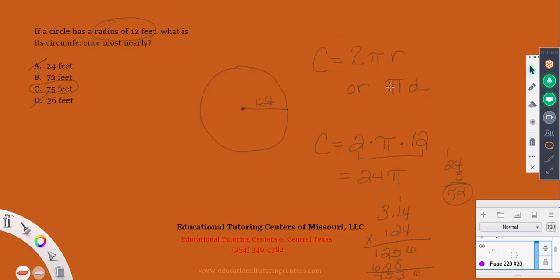Regarding which circumference formula to use: two times the radius means you have a radius extending each way, and together they make a diameter. So the diameter here would be 24. If given a diameter, use C = πd; if given a radius, use C = 2πr. Either formula works as long as you know what you're doing.